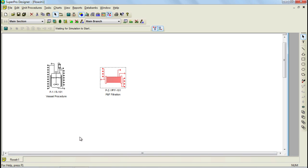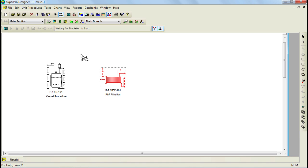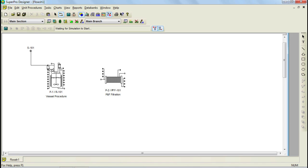Now that we have completed the operation sequences for both unit procedures, we can proceed to add the streams. In order to add streams, you first need to select connect mode from the main toolbar. Notice that the pointer indicates that you are now in connect mode. To add a feed stream, click on an empty area of the flow sheet and then click on the inlet port of your unit procedure. It is important to mention that all inlet ports are equivalent to each other in vessel procedures such as this one. However, stream ports can have specific purposes depending on the unit procedure. In this reactor, all outlet ports are also equivalent to each other, with the exception of the top outlet port which is dedicated to venting.